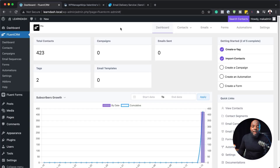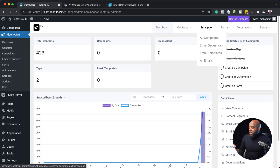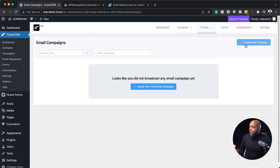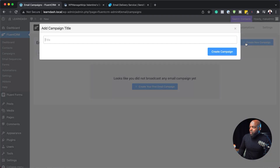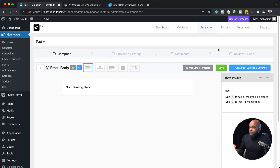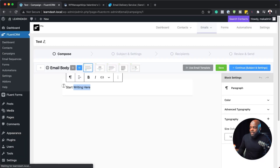Next, let's take a look at how to create a campaign. I'm going to come over here and hover over emails, click on all campaigns, and then click create new campaign. Let's give this a title — I'm just going to call this test create campaign, and I can start typing content in here.